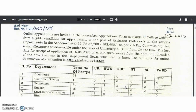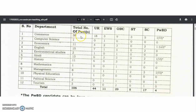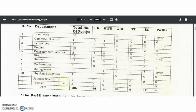Coming to the subjects and vacancies: Commerce 38, Computer Science 1, Economics 11, English 15, Environmental Studies 2, Hindi 13, History 11, Mathematics 1, Management 8, Physical Education 1, Political Science 2, Tourism 3. So a total of 106 vacancies are available.